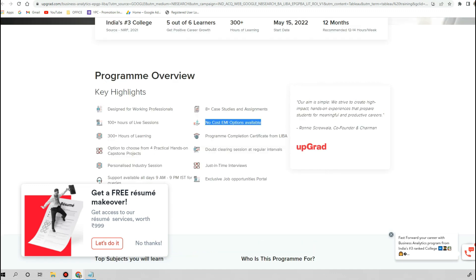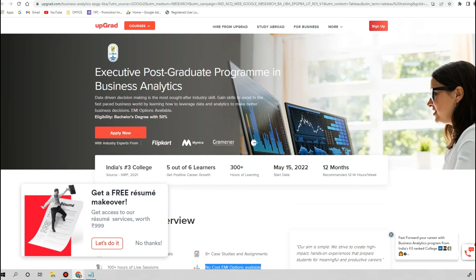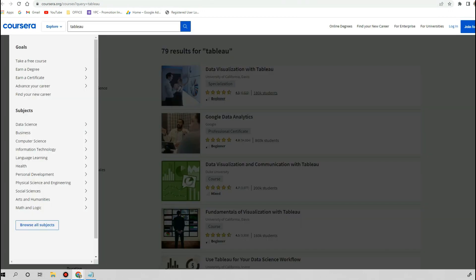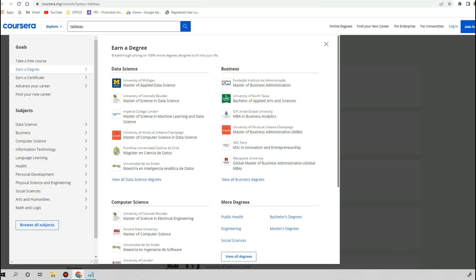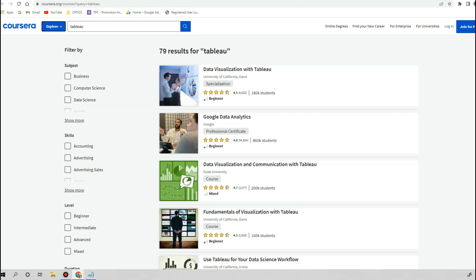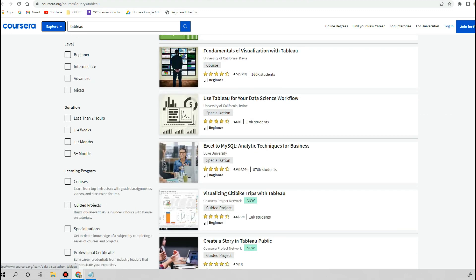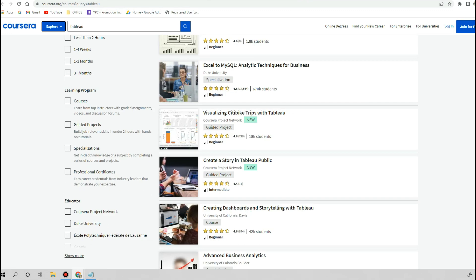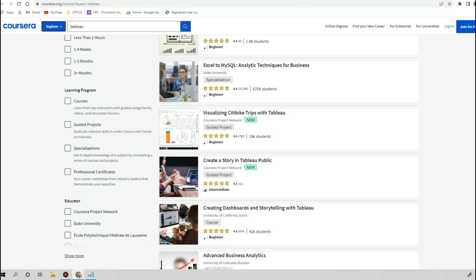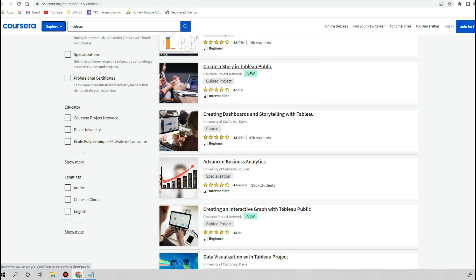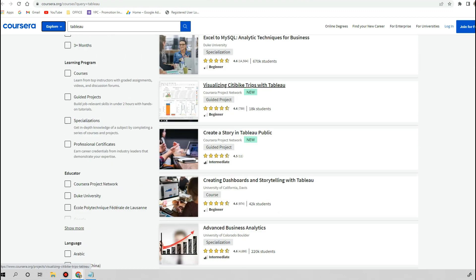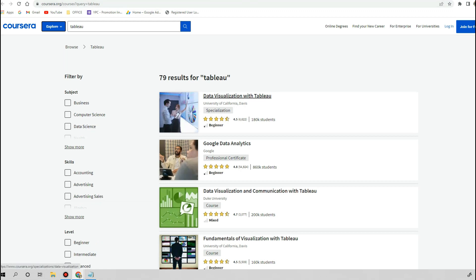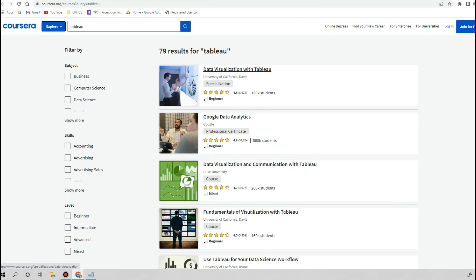The next platform is Coursera. Coursera is offering a bunch of very good quality content in Tableau certification, but this is comparatively cheaper than all other options because you need to subscribe and pay the monthly subscription.